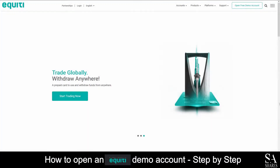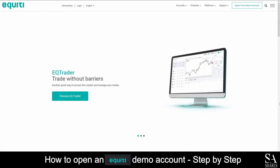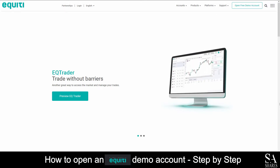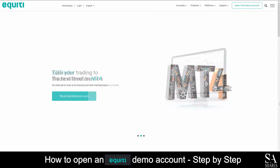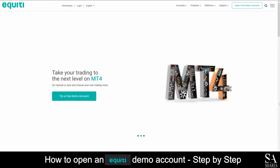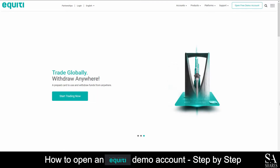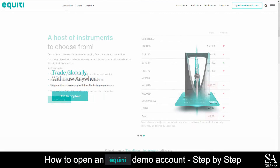Hi, this is Jason from EssayShares and today I am going to show you step by step how to open a free trading demo account on Equity Group. At the end of the video, we will reveal one helpful tip that could be beneficial to you if you are looking to maximize your profit potential. So be sure to stick around. Let's get into it.